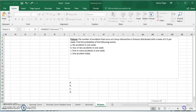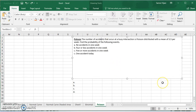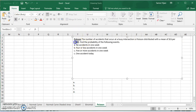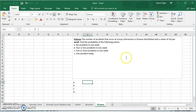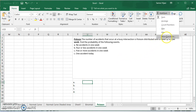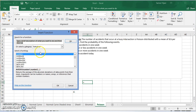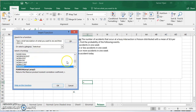Looking at this example: the number of accidents at a busy intersection is Poisson distributed with a mean of 3.5 per week. The most important thing here is that this mean is per week — so if they ask us per day, per hour, or per month, we have to find the corresponding mean. We'll find the probability of the following events. First: no accidents in one week. No accident means x equals zero. We go to the function menu and look for Poisson distribution.